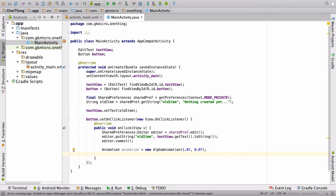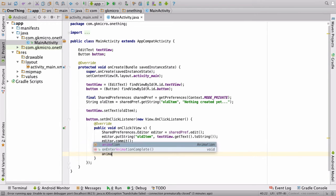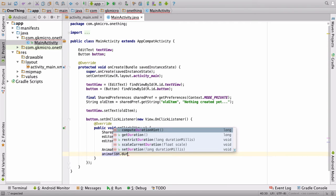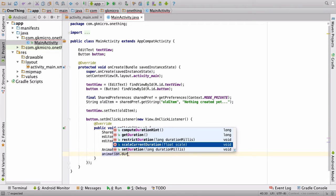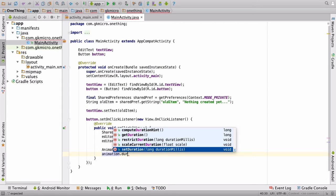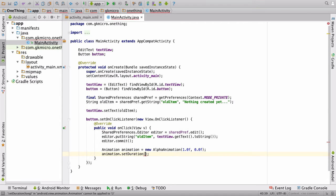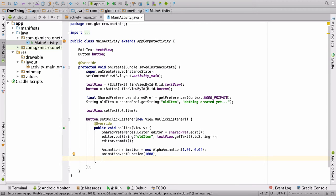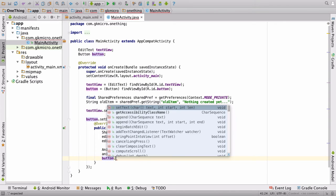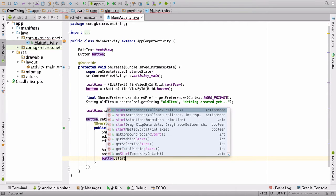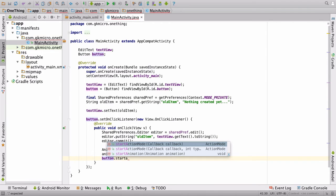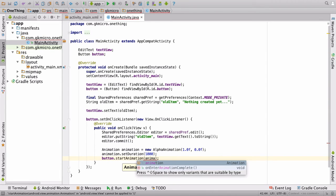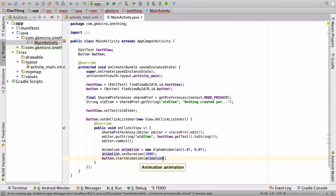Then we have to give that animation a duration. So, we say animation.setDuration. And this is in milliseconds. So, 1,000 milliseconds is equal to one second. Then once we've set it up, we have to apply it to our button. So, we are going to say button.startAnimation, and then feed it the animation we just created.